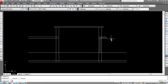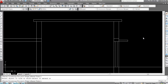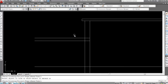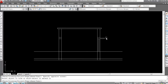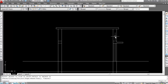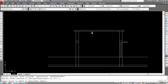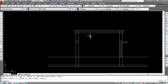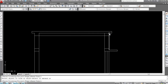Now trim the extra lines — trim this line, trim here. Now I'll create the roof beam. This is the chajja and this is the lintel beam. Give an offset distance of 6 inches, select this line and click. Trim all the extra lines here — trim here, trim here, also trim this line.